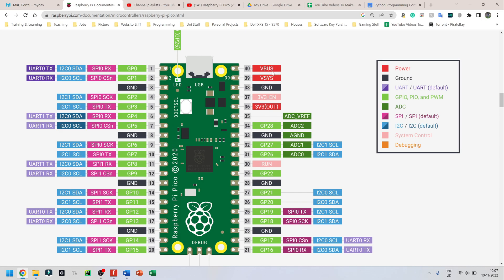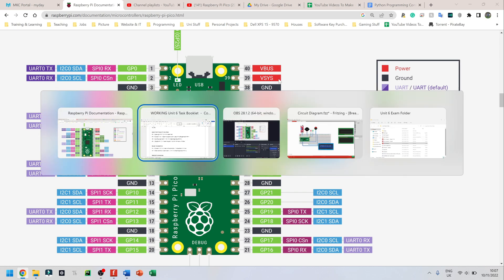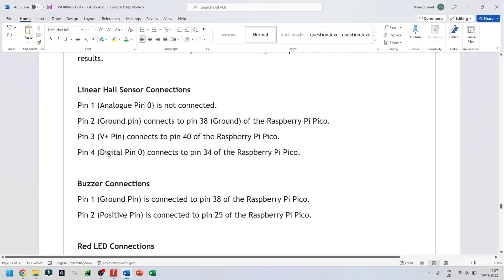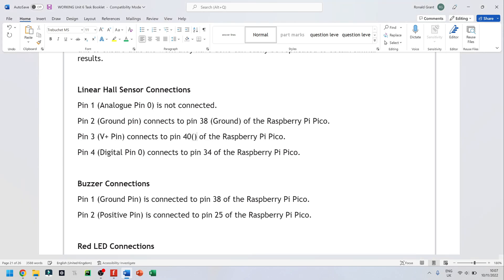So double check that, but I believe they both give 5 volts. So I'm going to say VBUS for pin 40. I'm going to just put a bracket and put VBUS for that one.